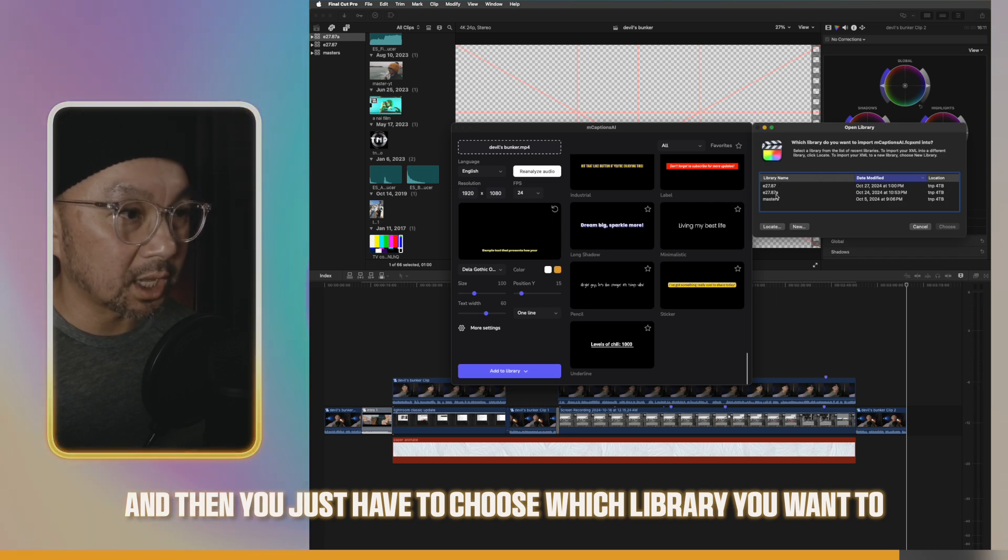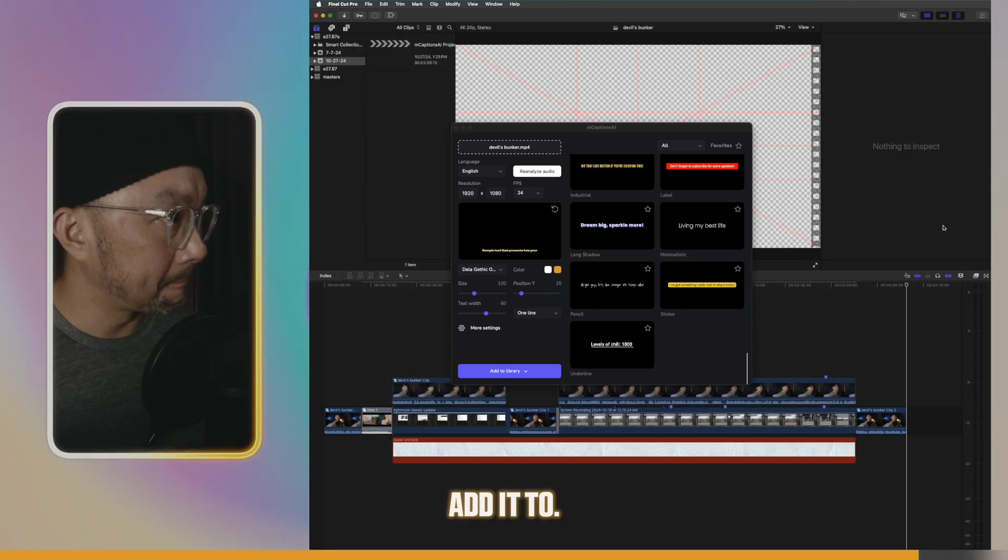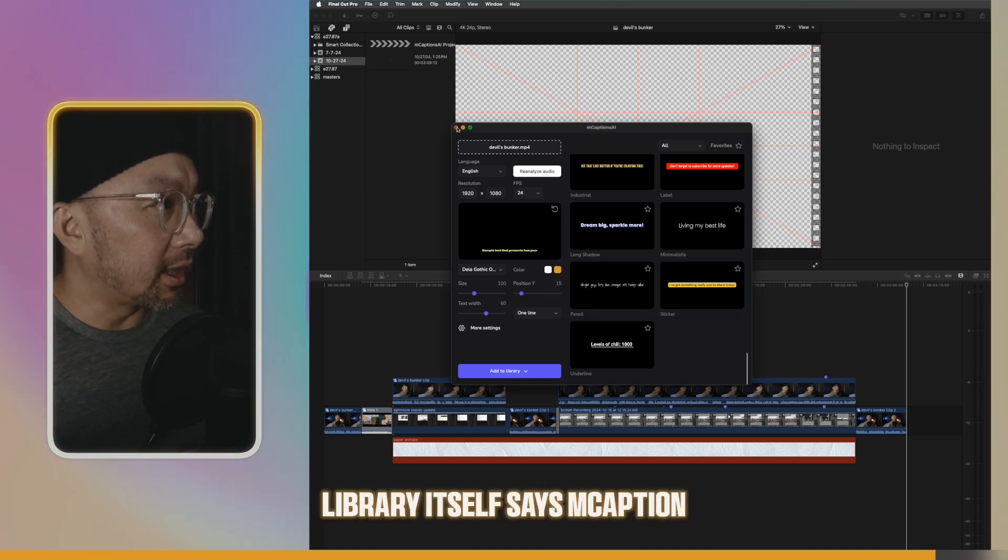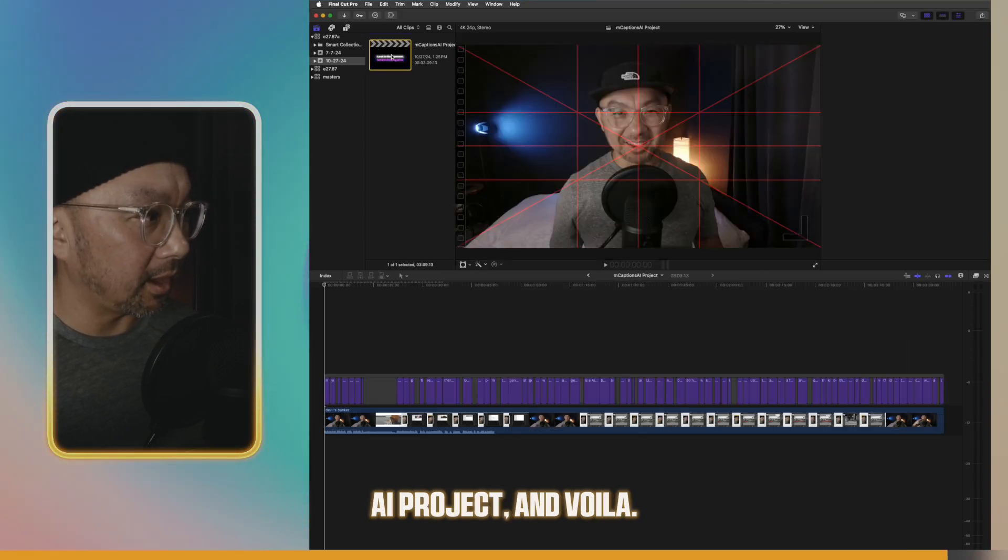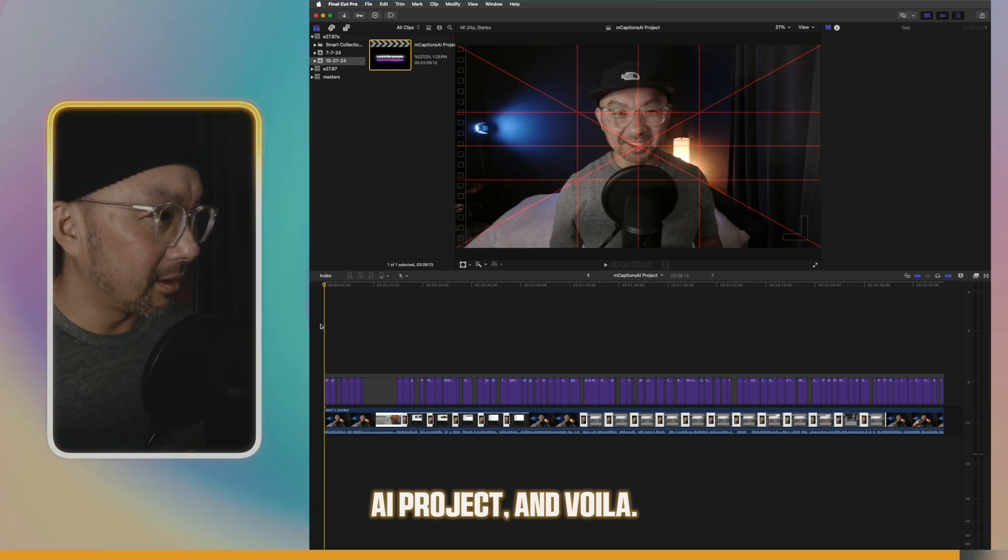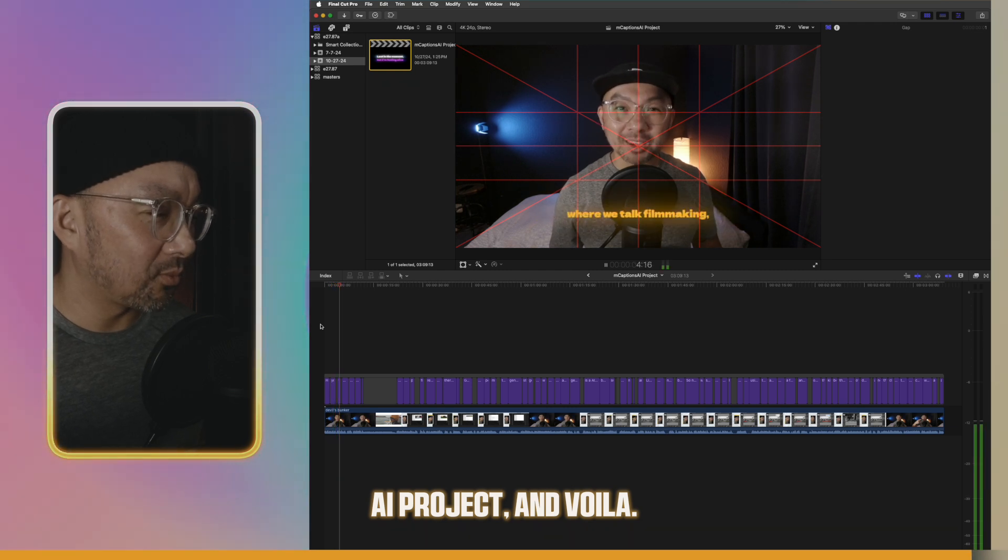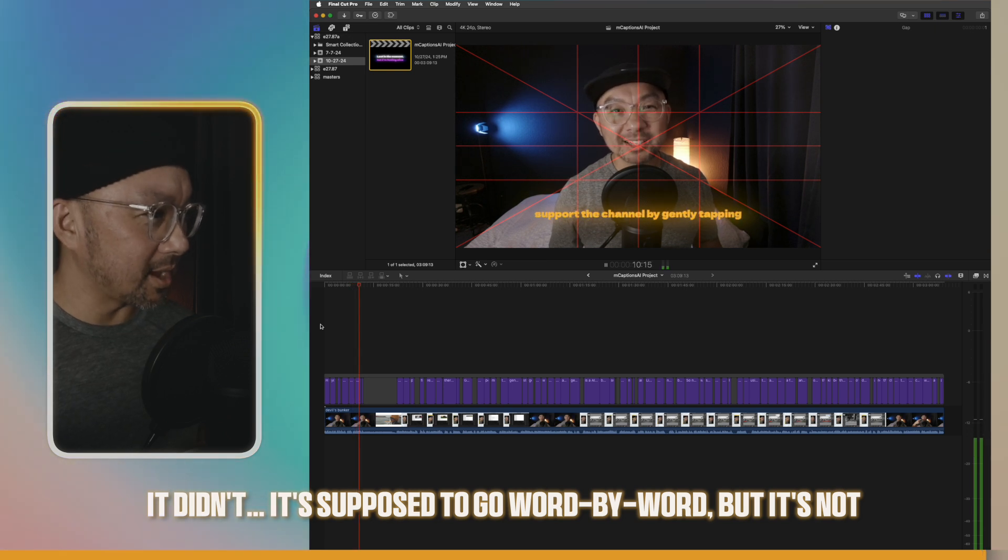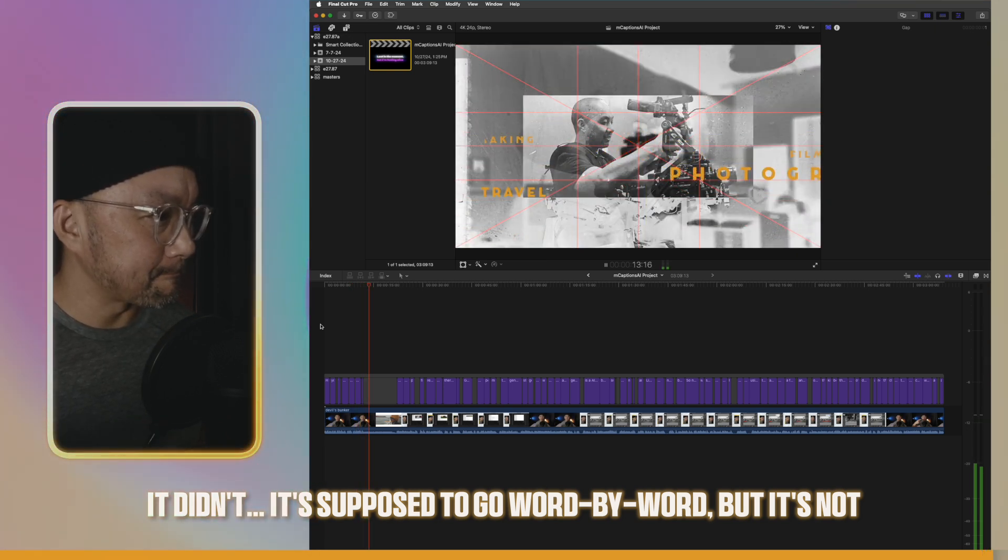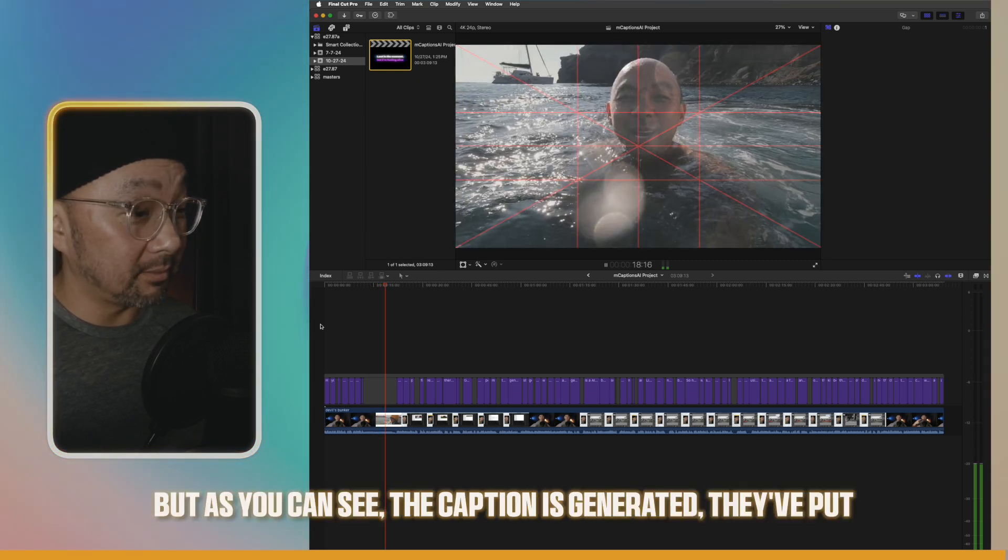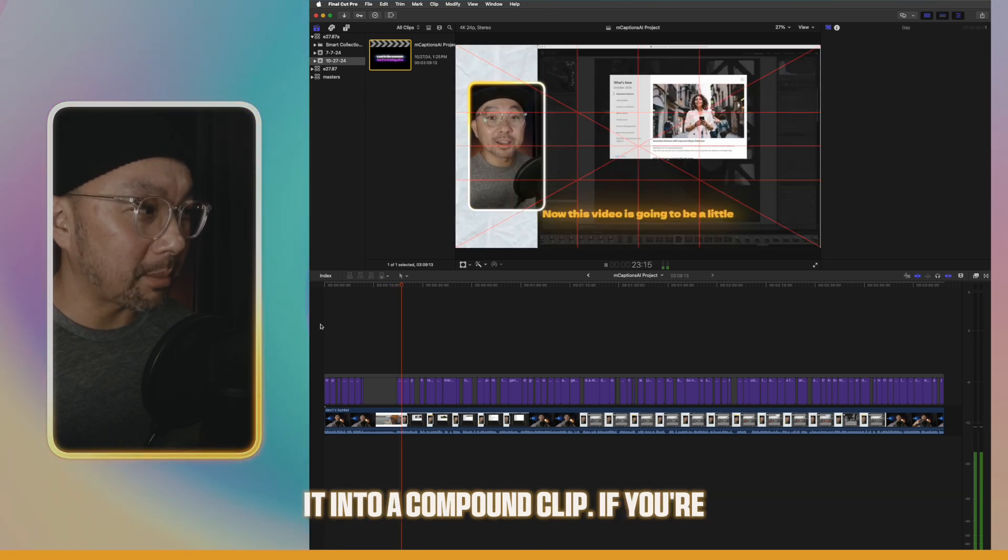And then you just have to choose which library you want to add it to. As you can see here, you got a new event. The library itself says Mcaption AI Project. And voila. It's supposed to go word by word, but it's not doing that. But as you can see, the caption is generated. They've put it into a compound clip.